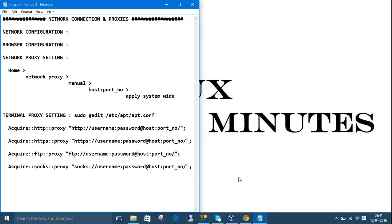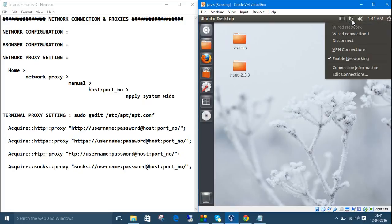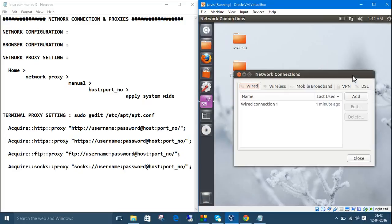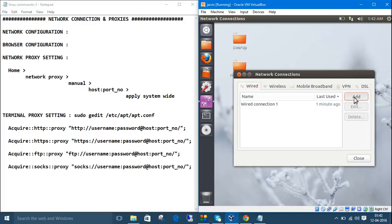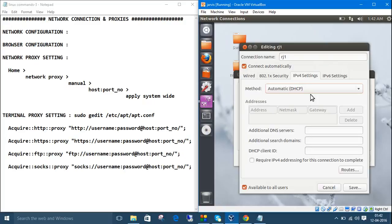Let's get on with it. So first is network configuration. Go to the connection, then edit connection, then whether you have wired or wireless connection. Let's say I have wired connection, then add, give your connection name, rj1, and now go to IPv4 setting. This is IP internet protocol version 4 setting.